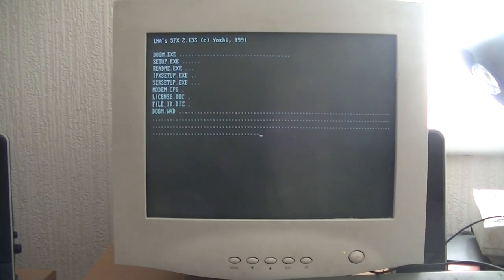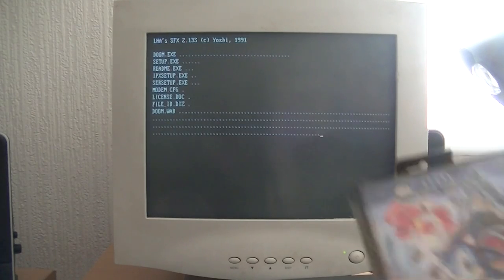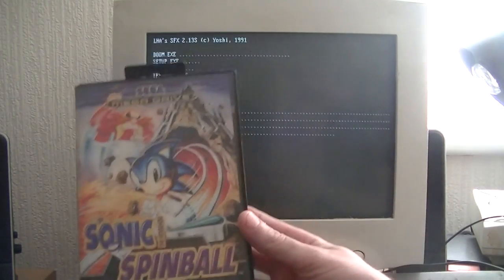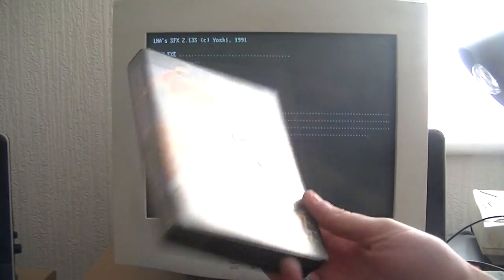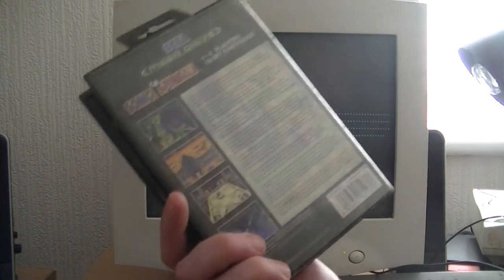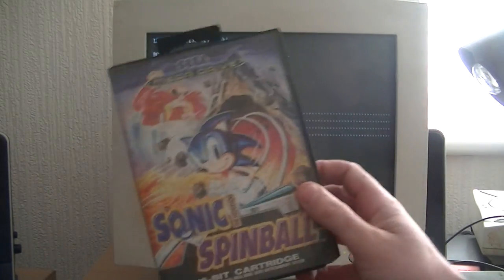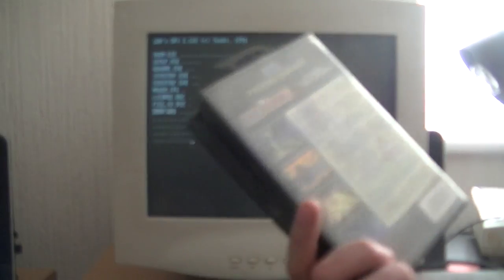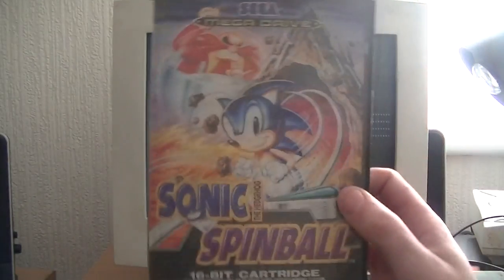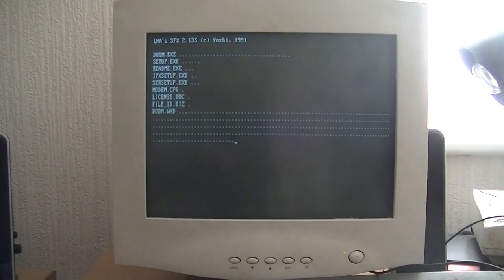While we're waiting, I just noticed something on the floor. There's a Sega Mega Drive game, Sonic Spinball. I might review that soon. I don't know why I showed you that, I just did.